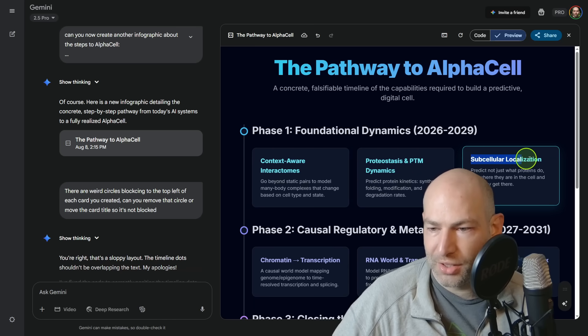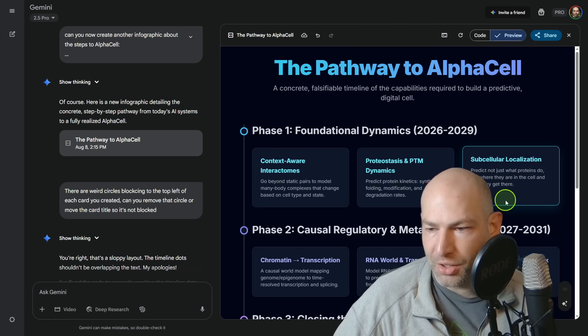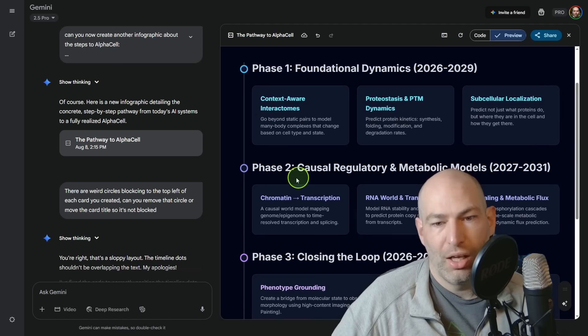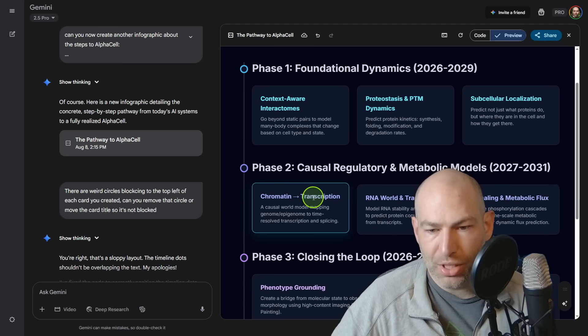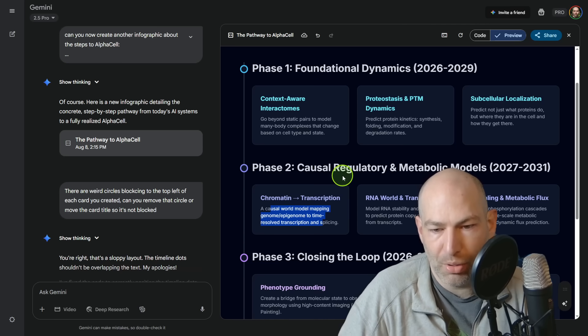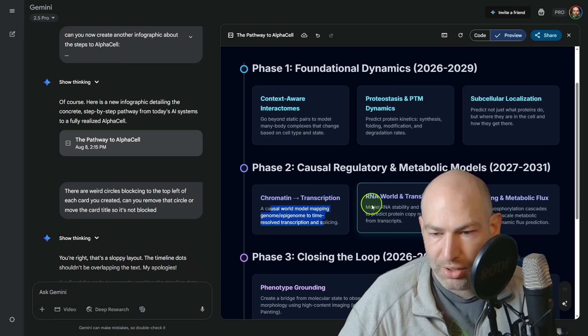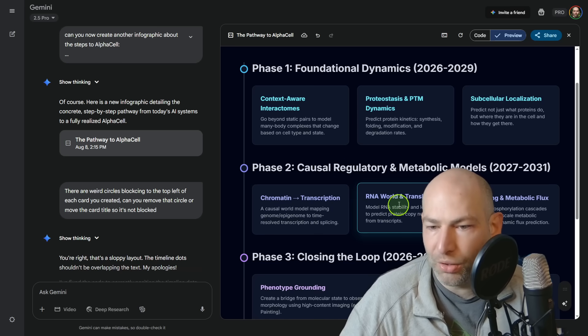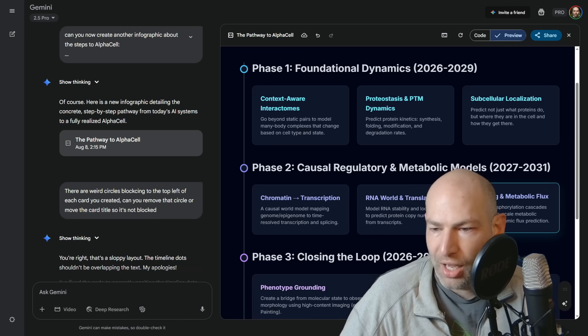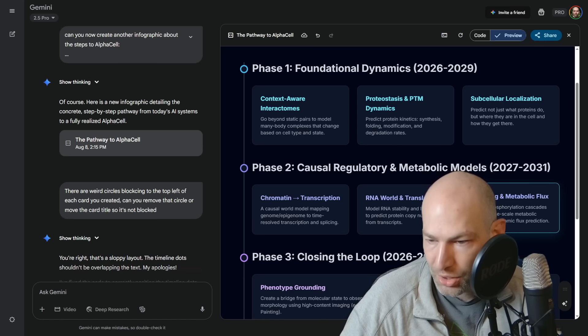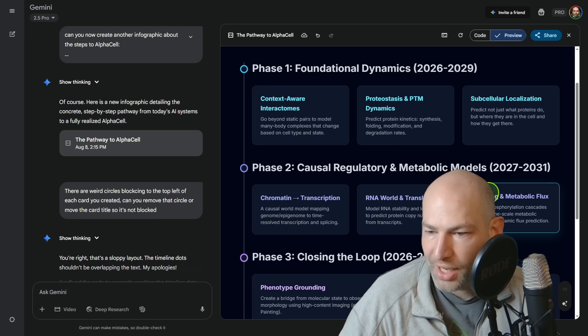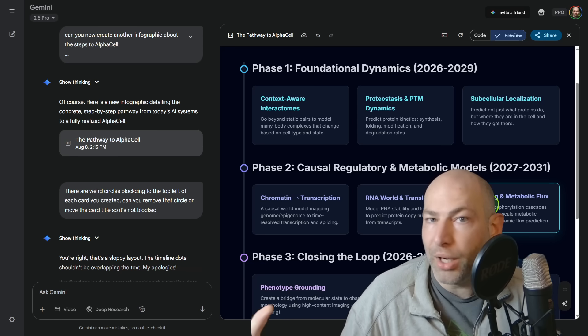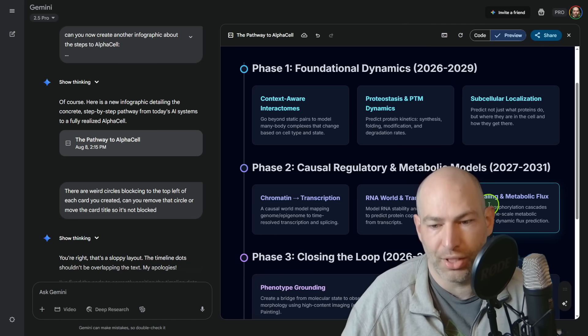Next is subcellular localization predict, not just what proteins do, but where they are in the cell and how they get there. Phase two causal regulatory and metabolic models. Chromatin and transcription, a causal world model mapping genome and epigenome to time resolved transcription and splicing. RNA world and translation model RNA stability and localization to predict protein copy numbers from transcripts. Next is signaling and metabolic flux couple phosphorylation cascades with genome scale metabolic models for dynamic flux prediction. The whole point here is that there's a lot of steps to actually build up to AlphaCell.